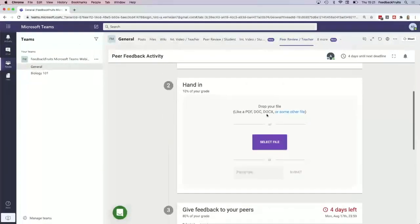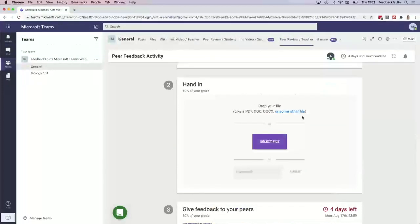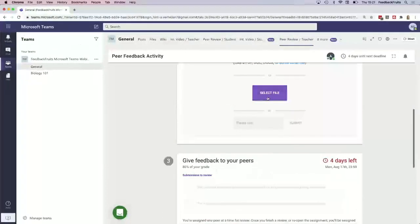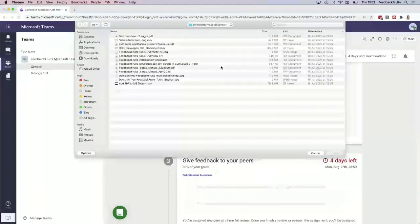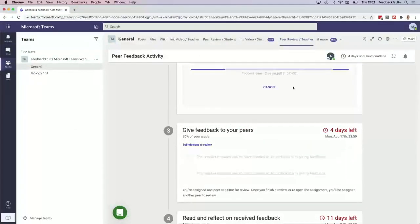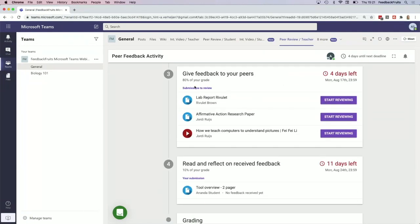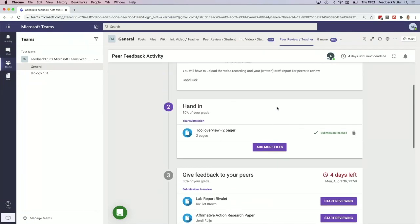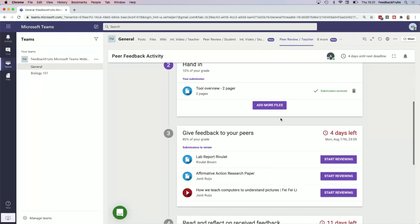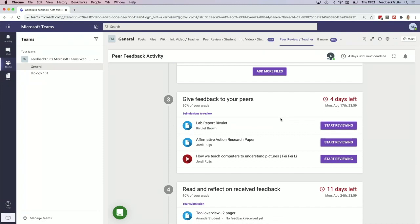Here you have the instructions. Of course, they first have to hand in a file. And then you see a student has to add a file before they can give feedback, so they really have to do their job before they can start giving feedback to their peers.